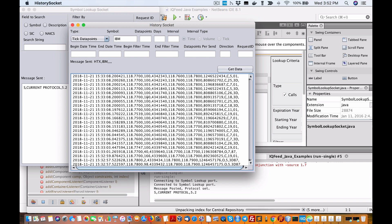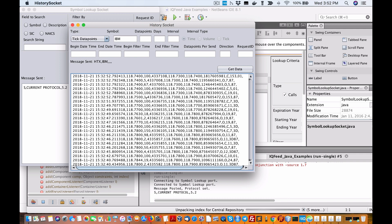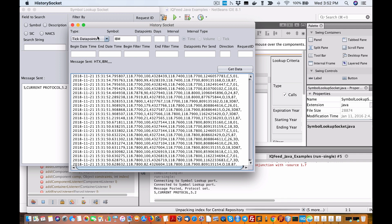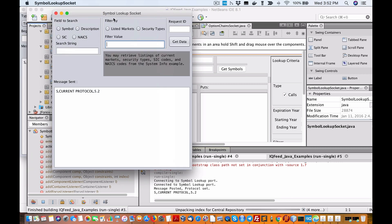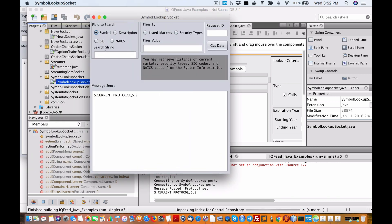If you could, in your Java code, be able to store that data or push it back into your database — in my case, as you know, I do Redis — that's pretty powerful. So there's a symbol lookup here. I only have access to stock and Forex for now.